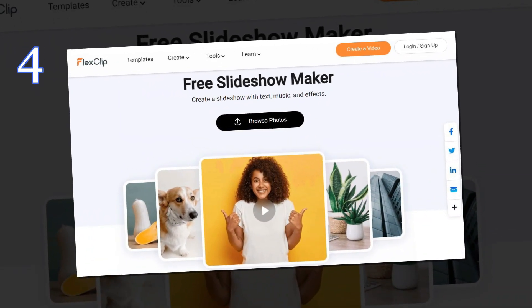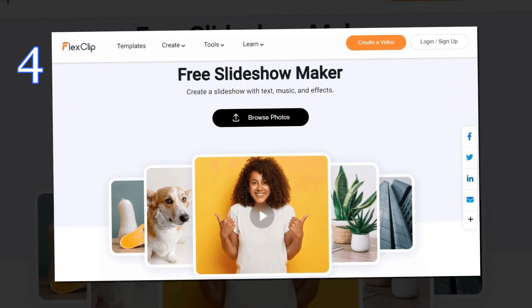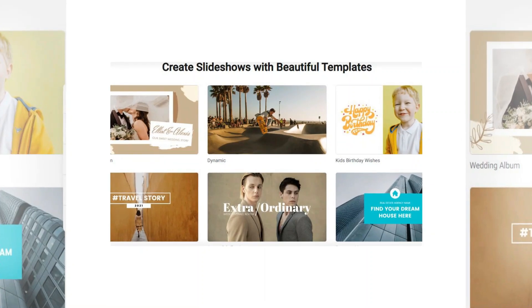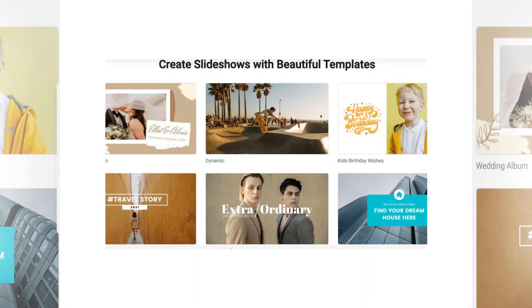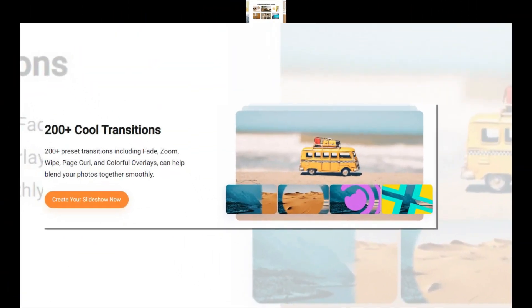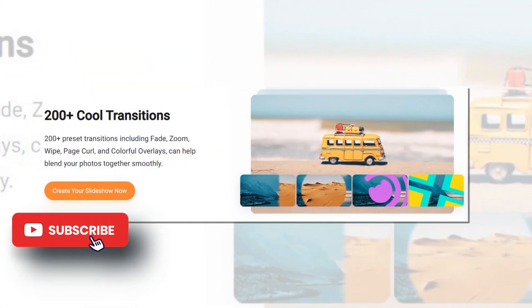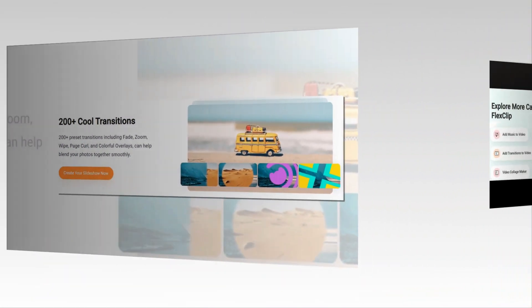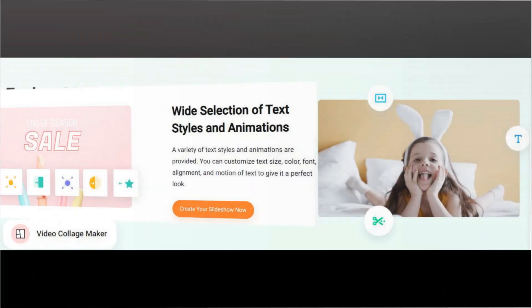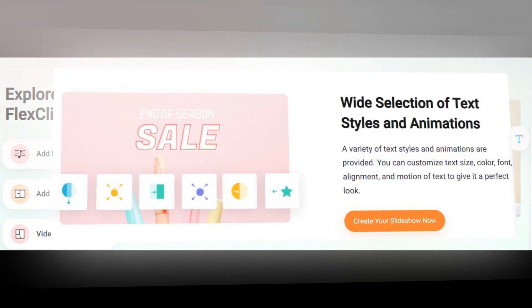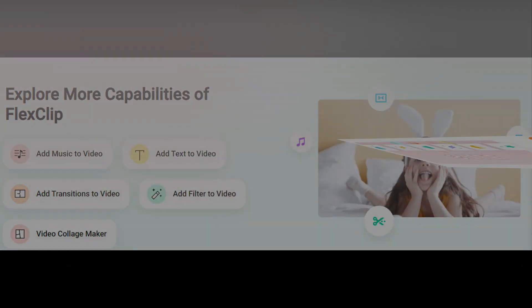FlexClip is one of the best online slideshow makers, allowing users to create professional-looking videos without any video editing experience. It offers a user-friendly interface with various templates, stock footage, music, and other assets for creating different types of videos. FlexClip also provides advanced features like transitions, animations, filters, and frames for professionals to personalize their content. Besides that, all media resources are royalty-free.